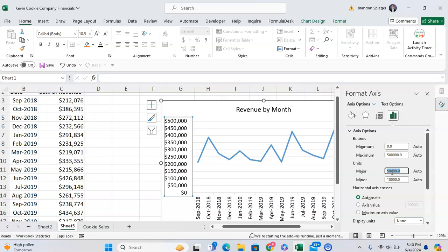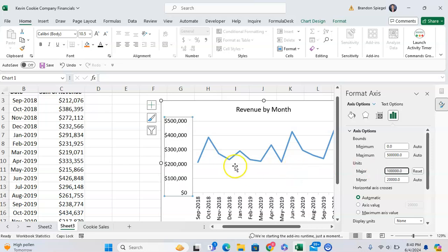Now here, we want to change this from 50,000 to 100,000. For example, we type in 100,000. And as you can see, now it's for every 100,000, we will see a new dash.